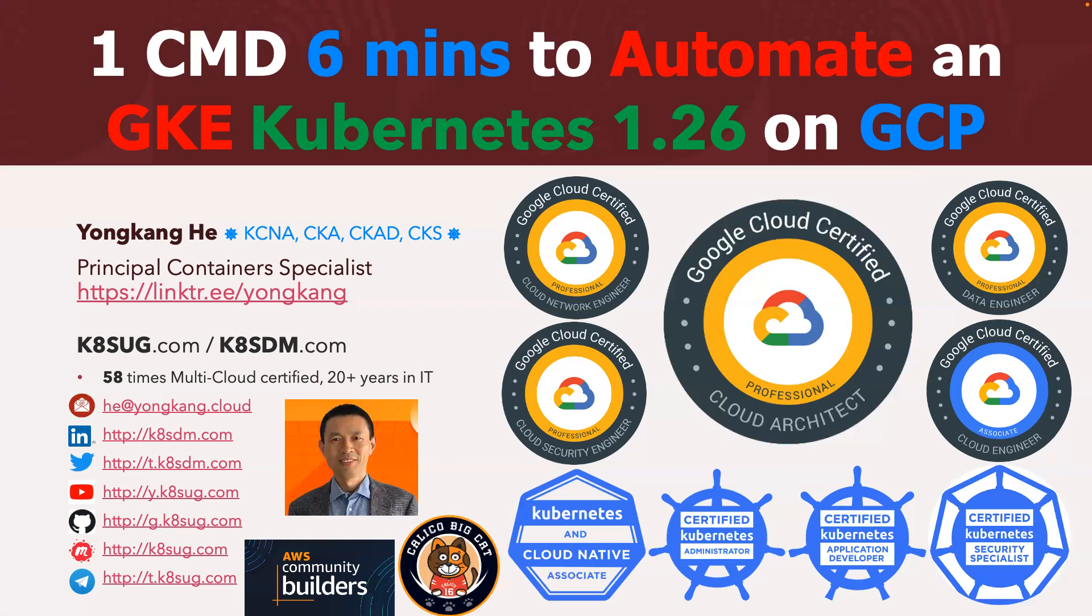Hello, everyone. My name is Yong Kong Hee. I'm the Kubernetes guy. I very much love Kubernetes. I also love Google Cloud. As you can see, five times Google Cloud certified and four times Kubernetes certified.